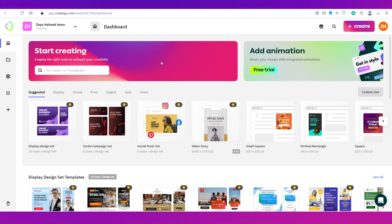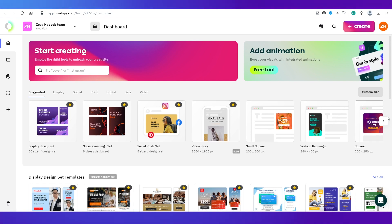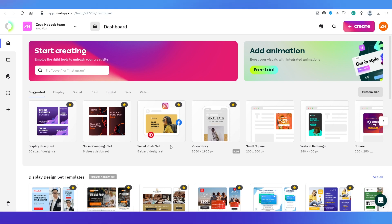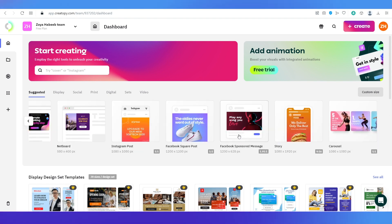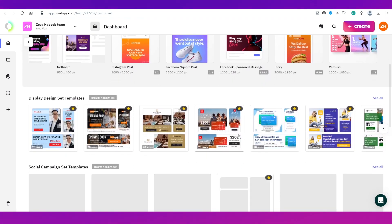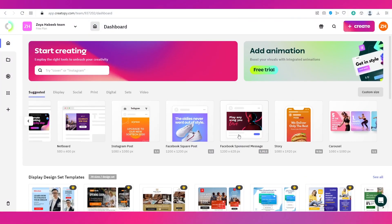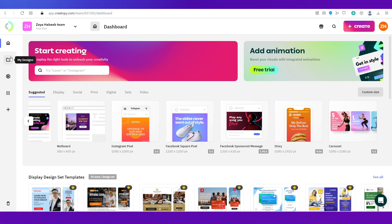Once you've signed up, you'll land on your dashboard. You can see all the things you can create on this platform — design sets, social campaign sets, social posts, video stories, small square designs, and whatever else you want. There are different types of templates available for free as well as for pro account users. On the left side you have a panel — the first item is the Dashboard, which we're on currently.